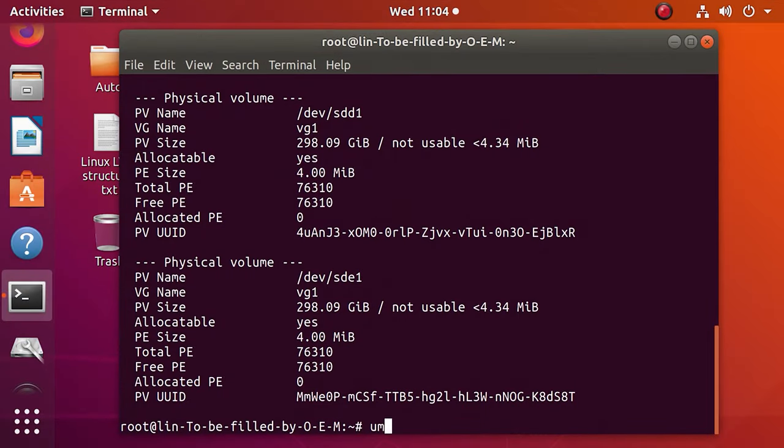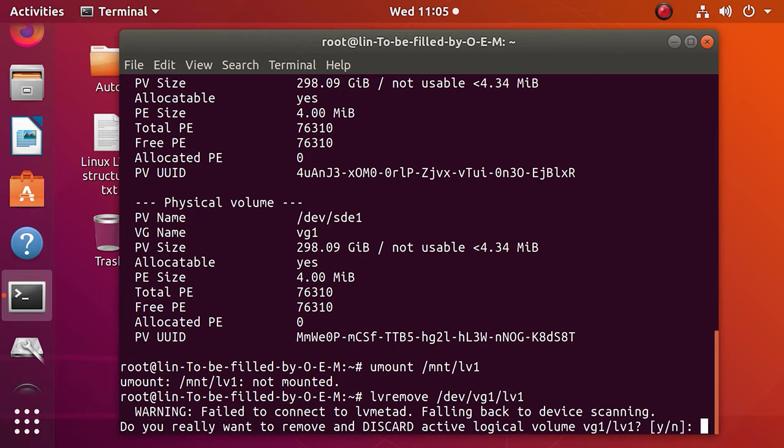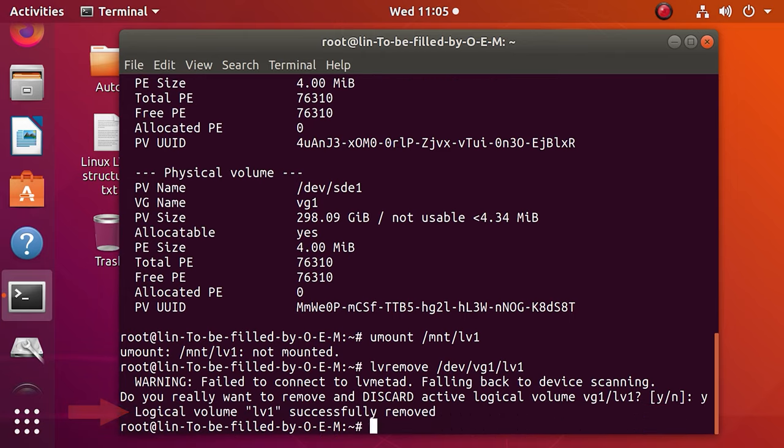On the contrary, to remove a logical volume, make sure that it's disconnected, then run the lvremove command and the volume will be removed. You can remove a volume group as well. For this purpose, unmount the logical volume first with this command. After that, remove it with the command lvremove. Type the command and hit yes to confirm your decision. When the removal operation is successful, you'll see this message – logical volume lv1 successfully removed.